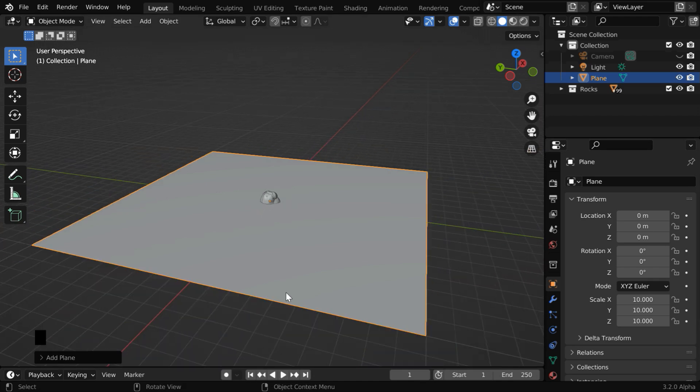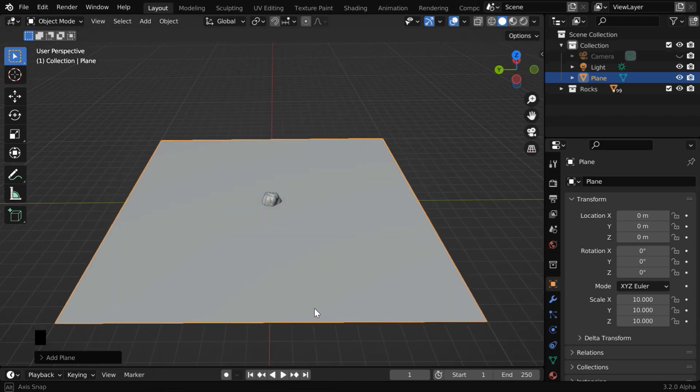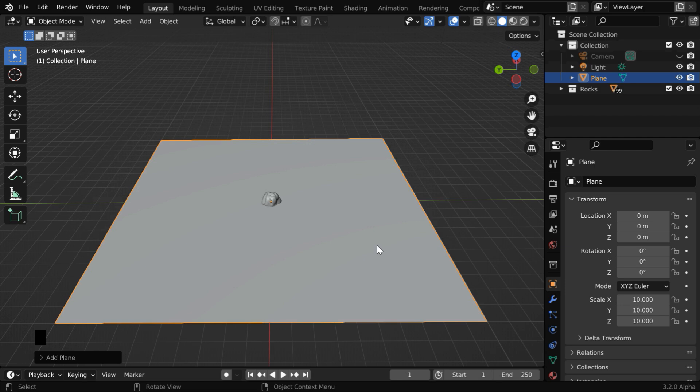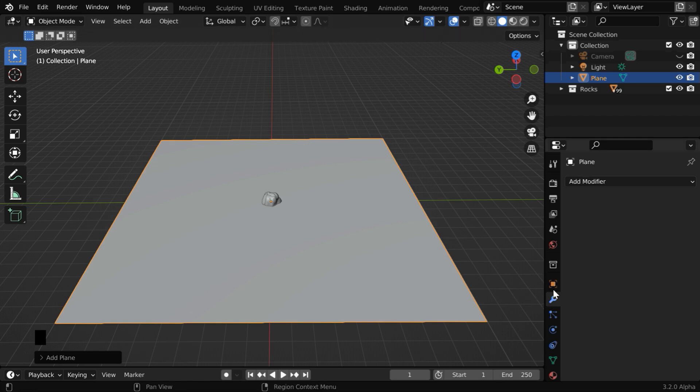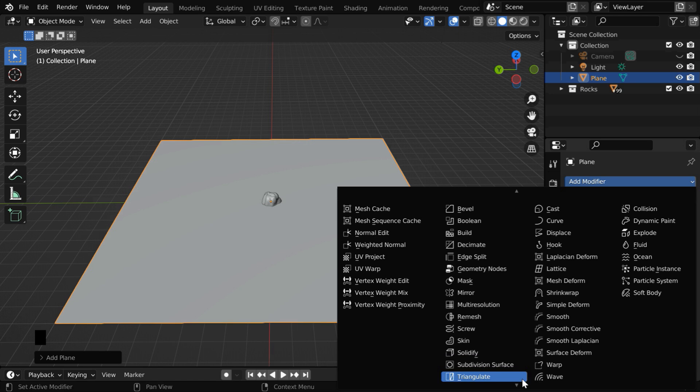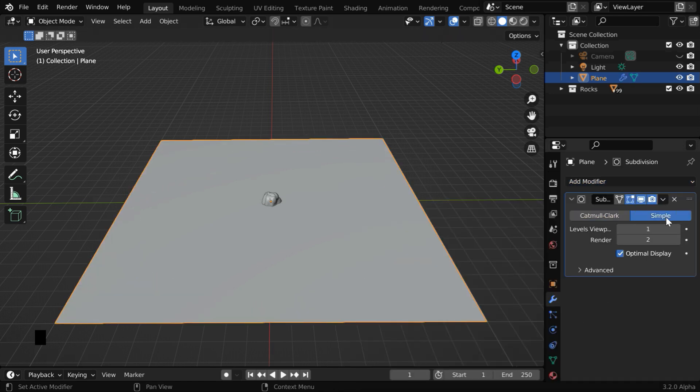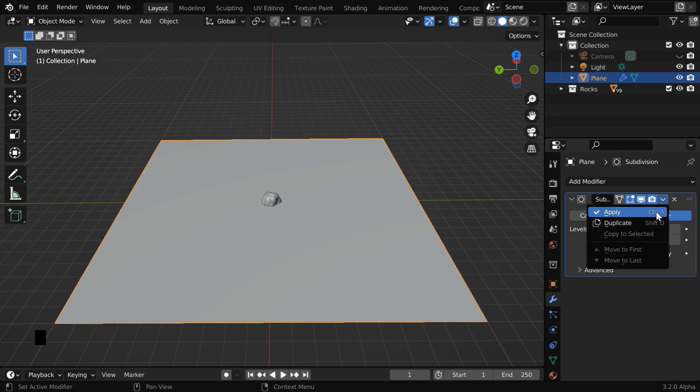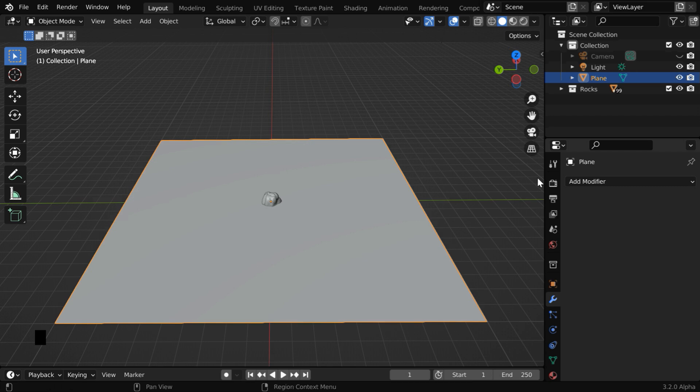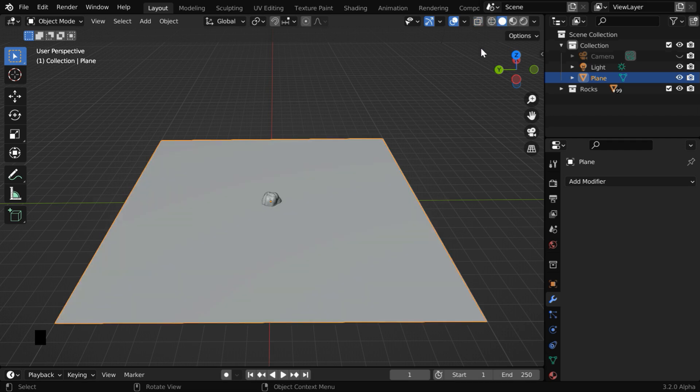We'll create rock instances on this plane, so we need to first ensure that there are enough number of subdivisions for this. So go to the modifiers tab and add a subdivision surface modifier. Switch over to this simple tab. Let us increase the subdivision levels to 4 in both the places and apply the modifier. In the wireframe view mode, you can verify that the subdivisions are actually present. Remember, this is very important for the next step.